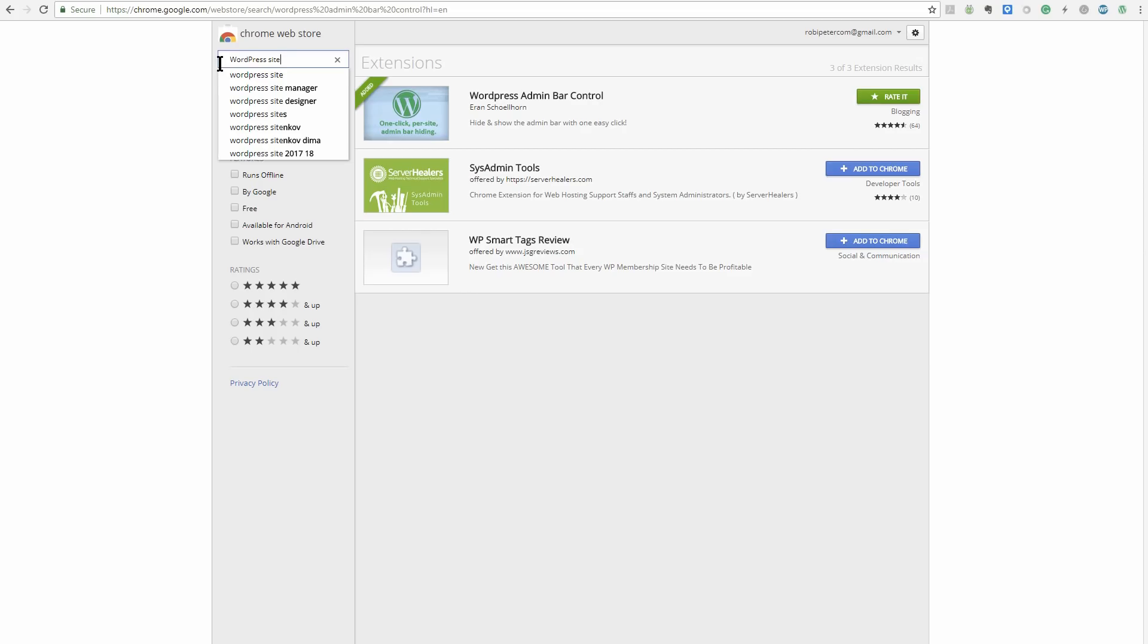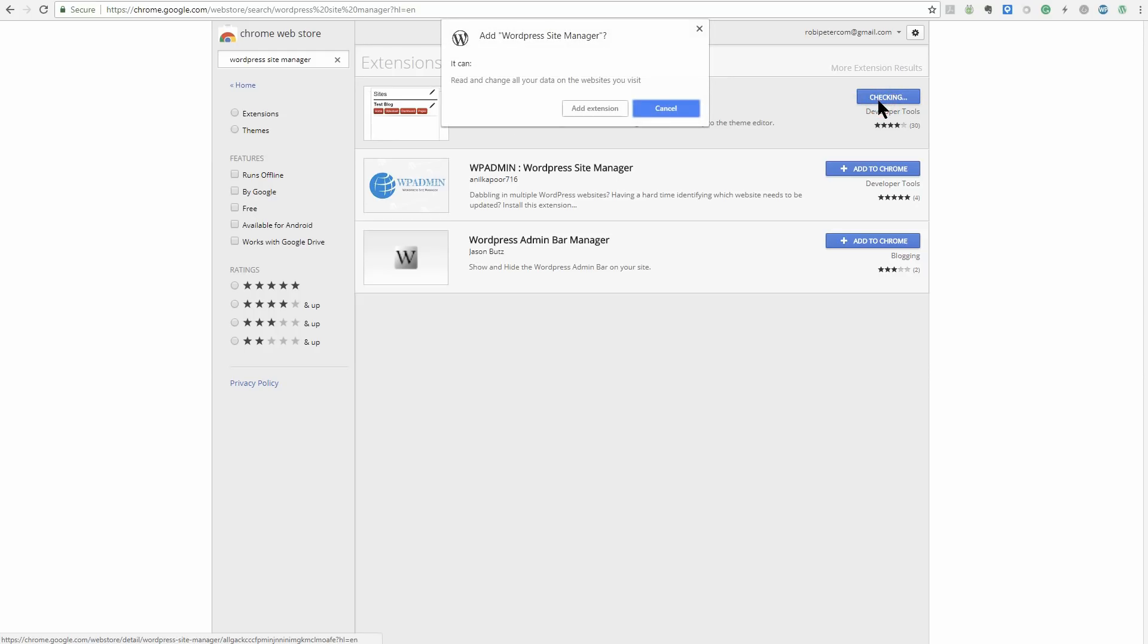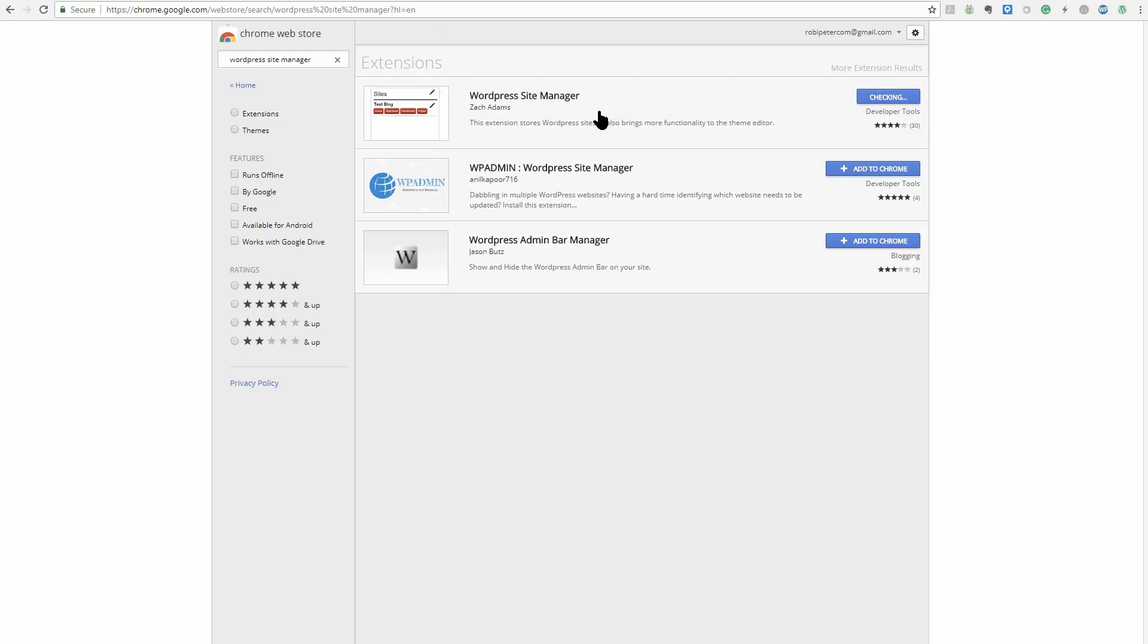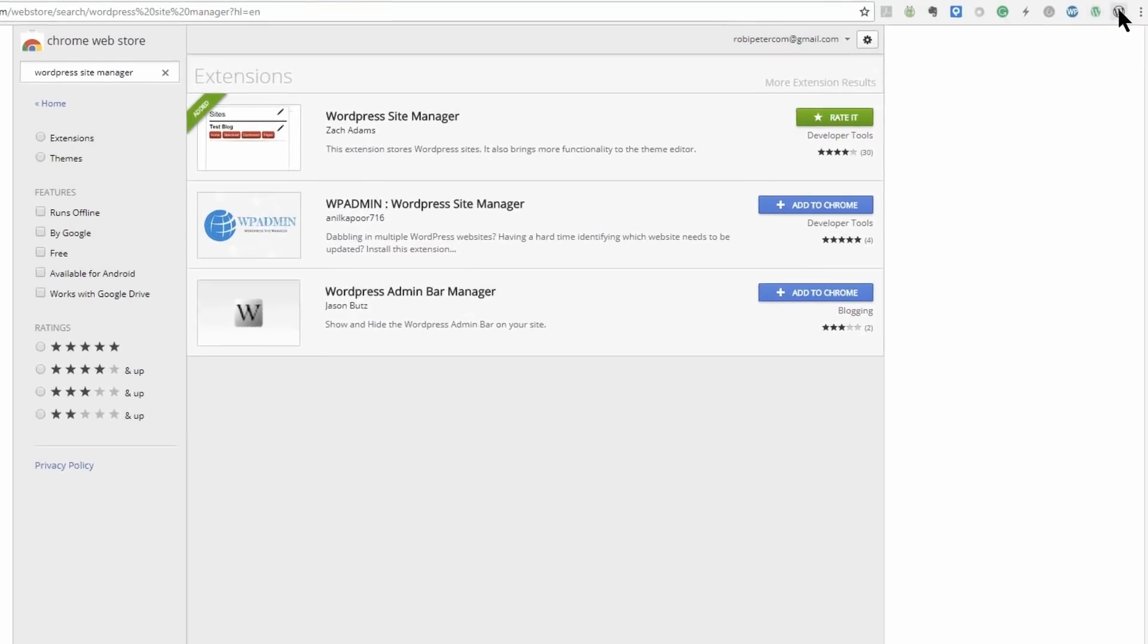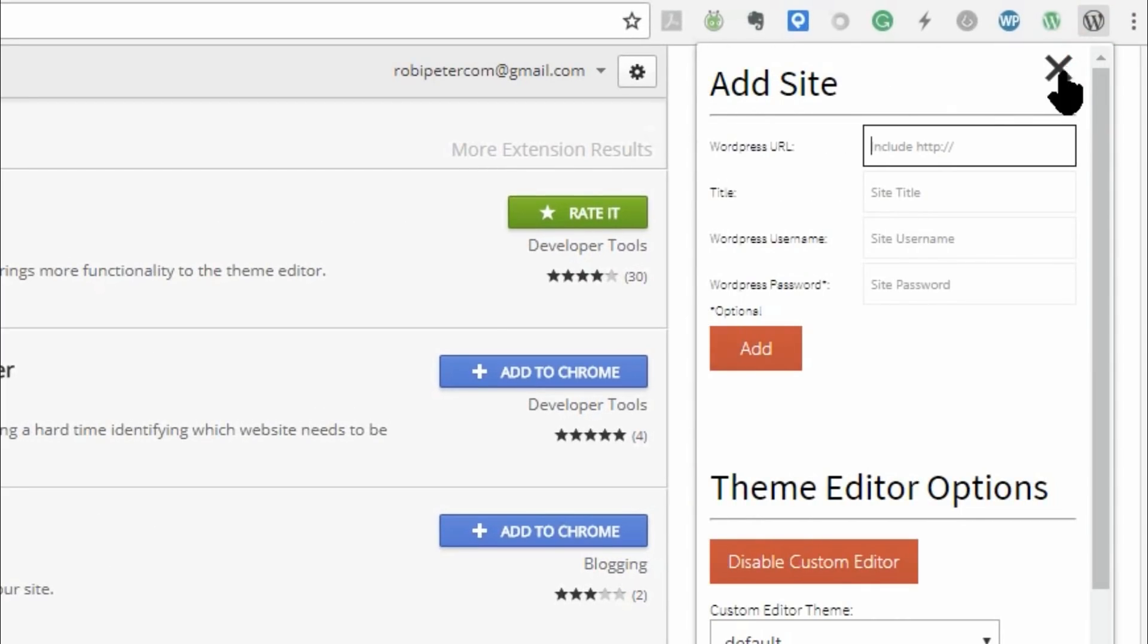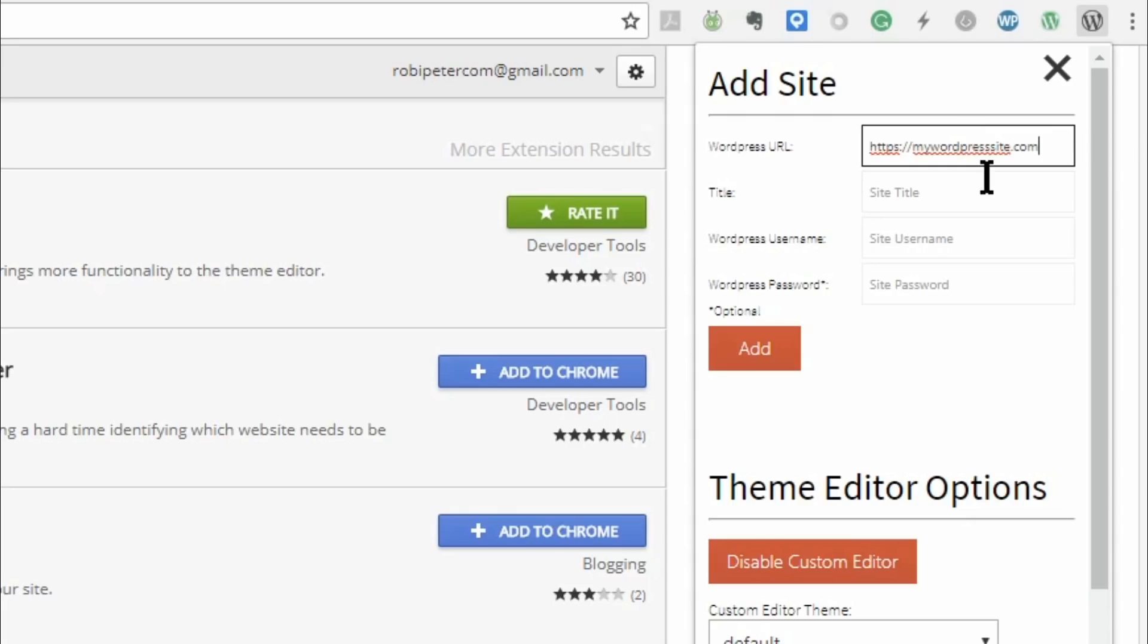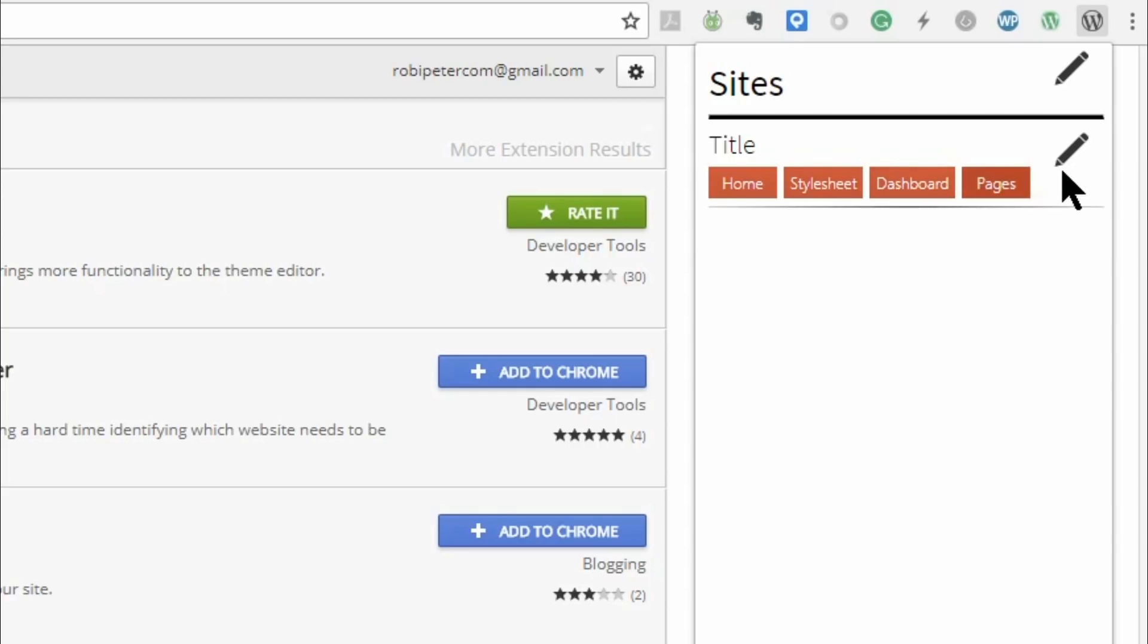Next on our list is WordPress Site Manager, an extension that helps you manage multiple WordPress websites. After adding it to your browser, you can submit the details for the sites that you manage. Tap the pencil icon from the drop-down to add as many websites as you want. Thereafter, you'll be able to select options to go directly to Home, Style Sheet, Dashboard, and Pages.